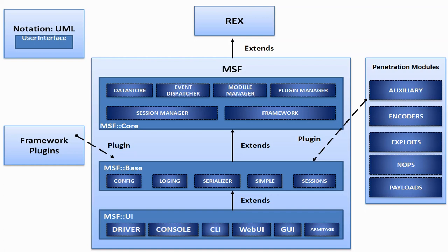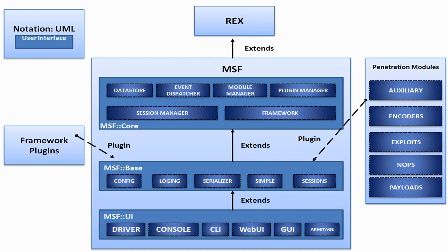Metasploit architecture consists of five modules. There are auxiliary encoders, exploits, nop operations, payloads. It also has a UI interface which provides us to be interactive, which helps the tool to be interactive with the person using it. It has plugins and the main comes as MSF code which performs the most back-end part.